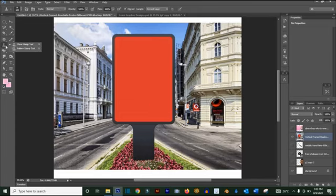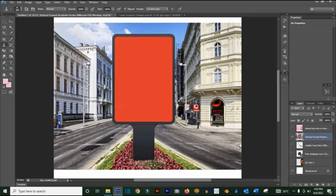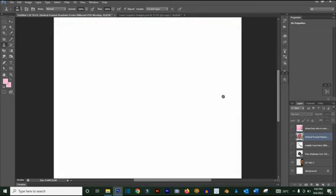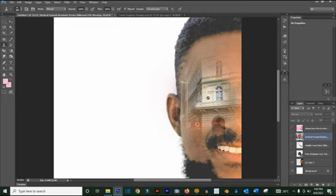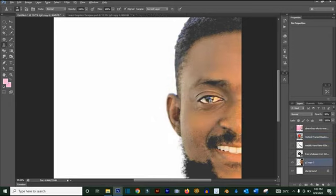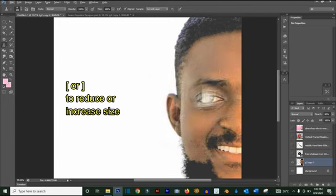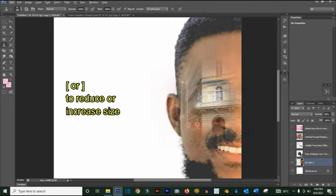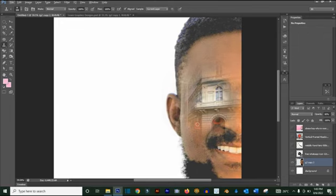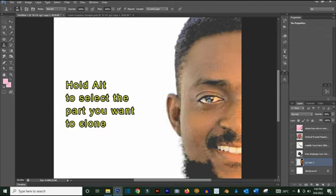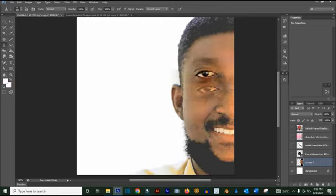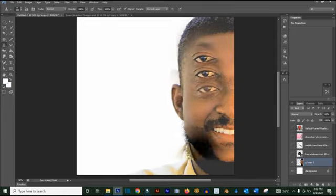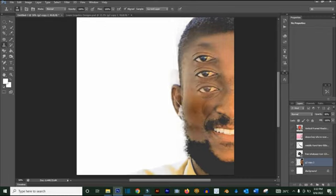The Clone Stamp tool, just like the name, is used to clone an image. For example, hold Alt and click to select an area as your base, then paint over another area and it will clone that spot. I used it on the eye here — you can see it has cloned the eye onto another area.